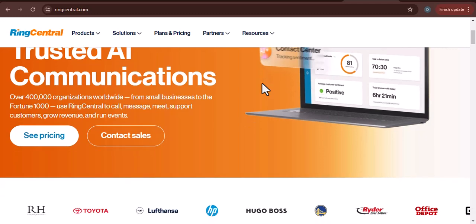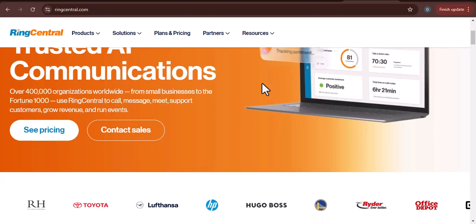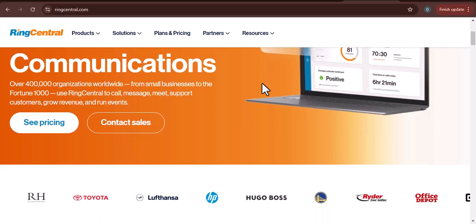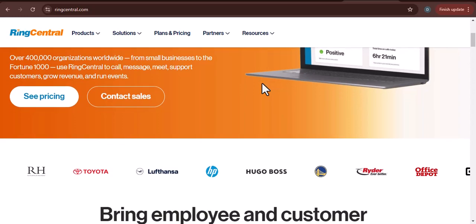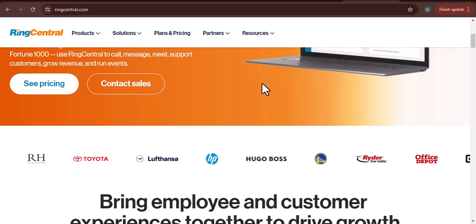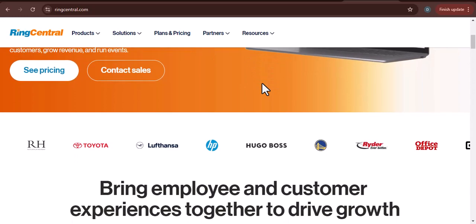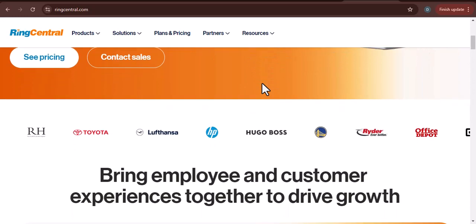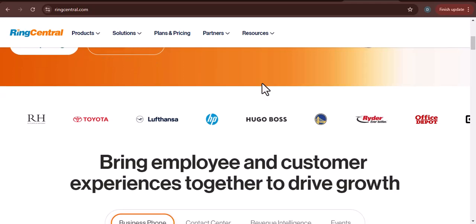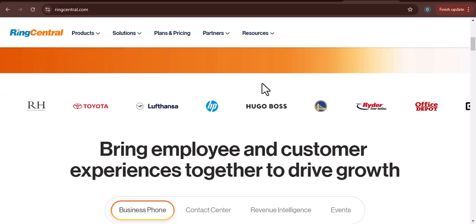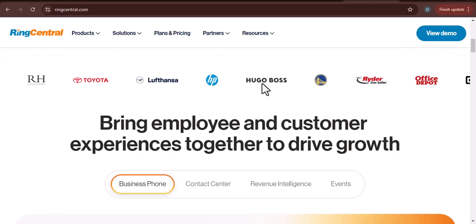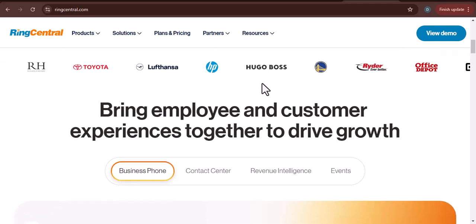Imagine a world where you can make and receive calls from your computer, tablet, or smartphone, no matter where you are. Picture yourself collaborating with team members in real time, sharing screens, and even sending instant messages. That's the power of RingCentral.